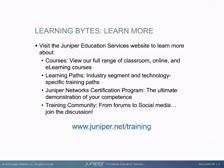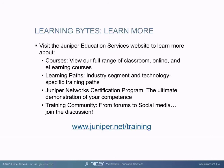Visit the Juniper Education Services website to learn more about courses. View our full range of classroom, online, and e-learning courses. Learning paths, industry segment and technology specific training paths. Juniper Networks Certification Program, the ultimate demonstration of your competence. And the training community, from forums to social media. Join the discussion.